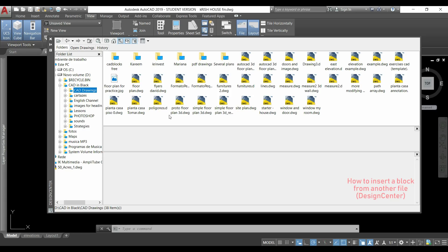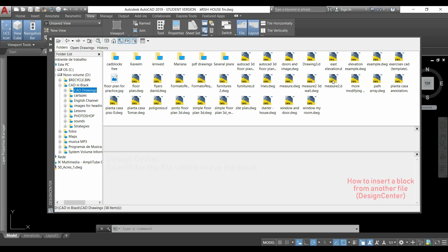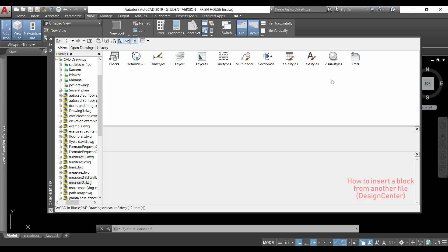So what I need to do is just to search for the file where I have the block that I want to insert. Let's suppose it's this one, I will double click on it.